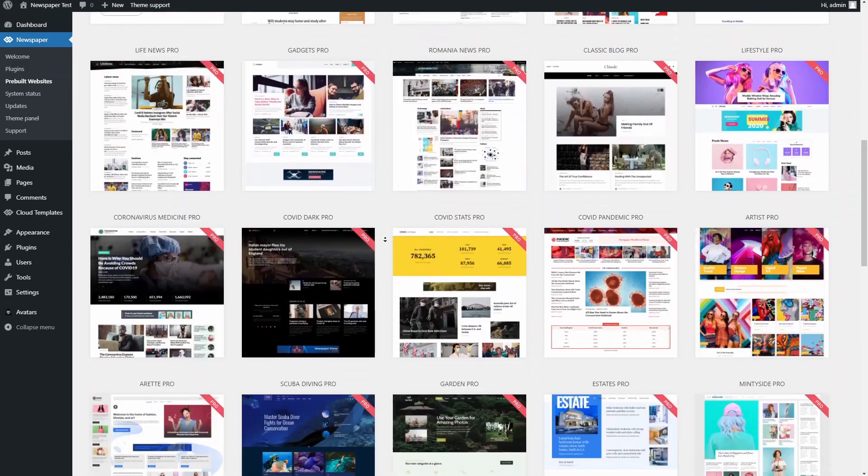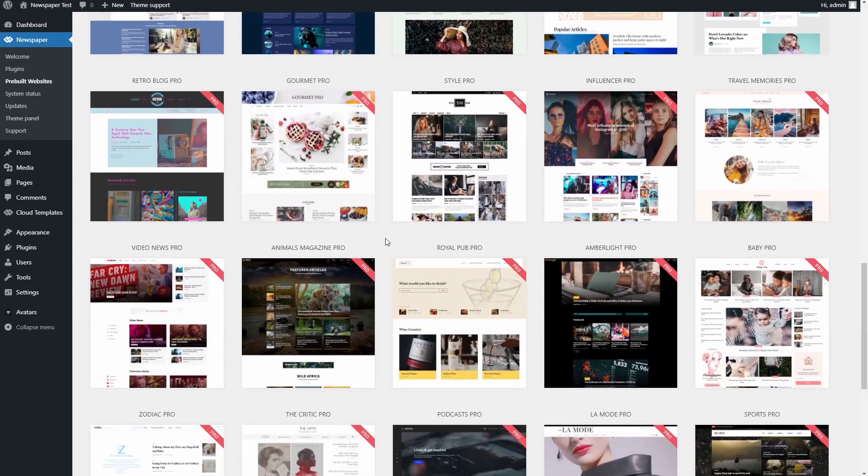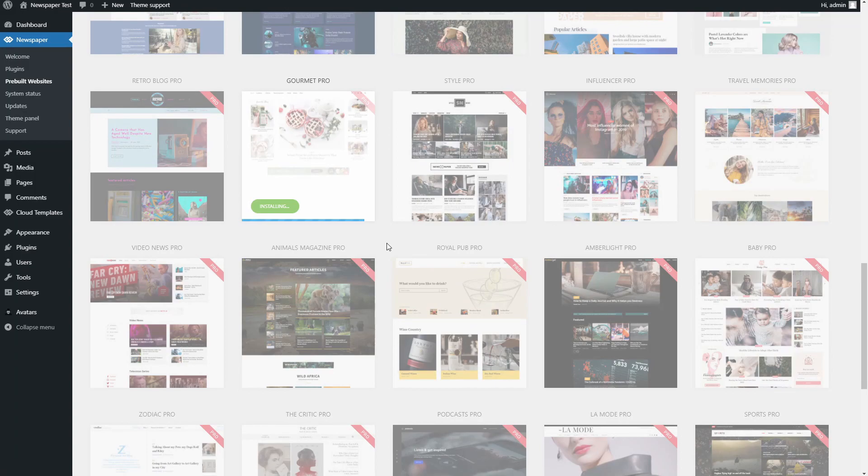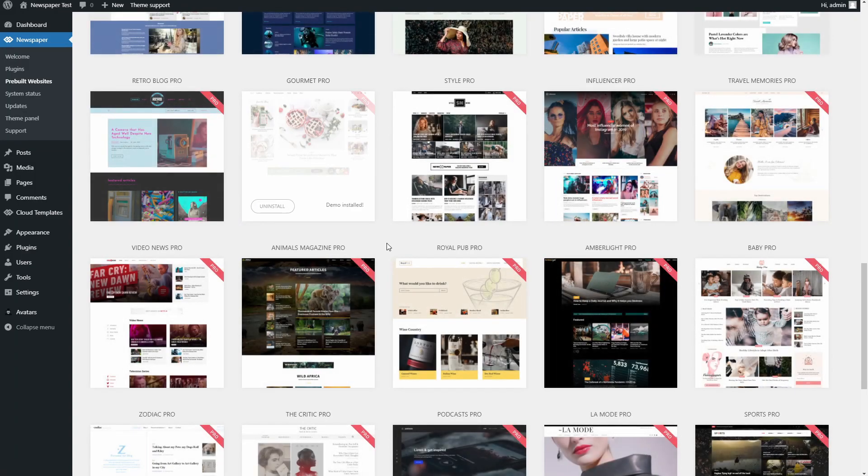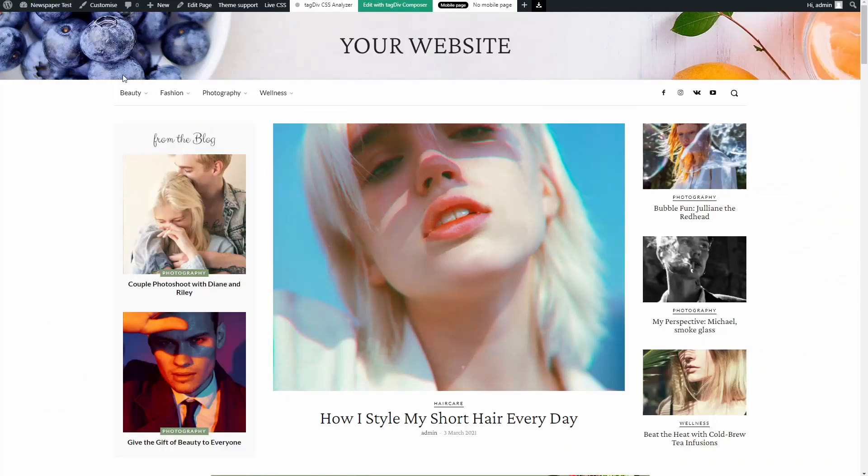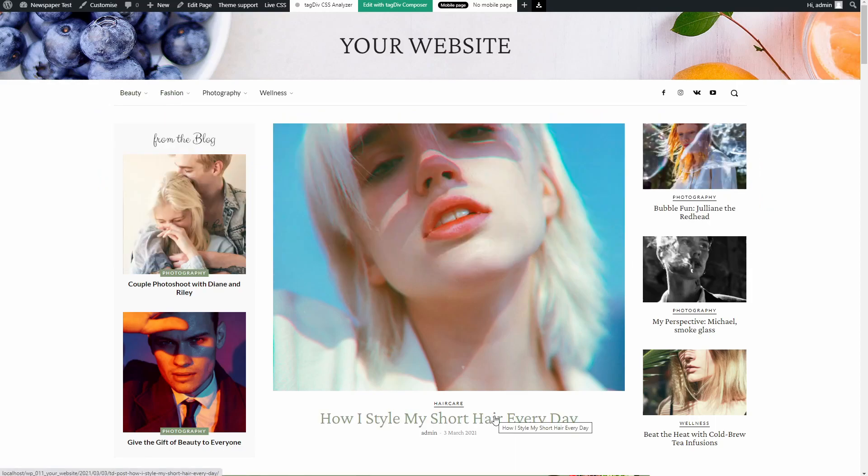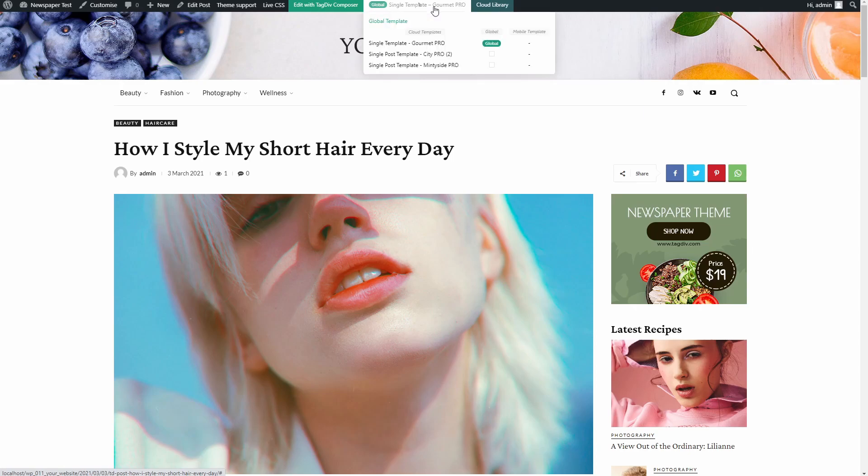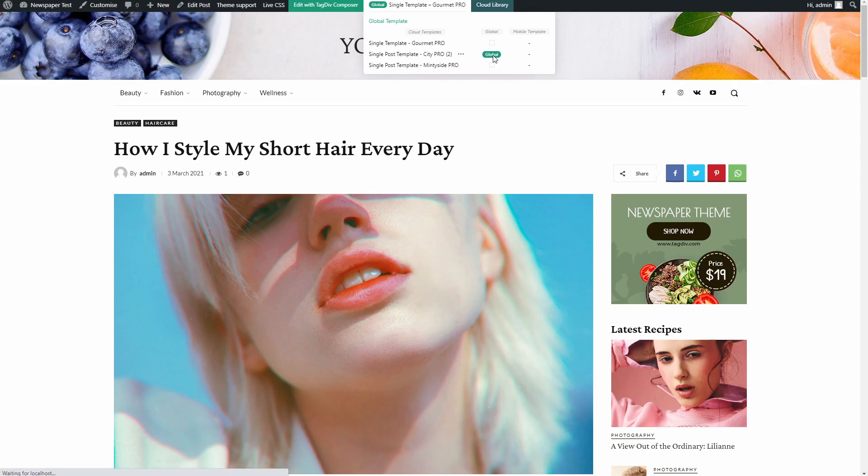Do this for any of the other templates you want to keep. When you're done, all you need to do is install a different pre-built website. Let's say you like how it looks, but still want one of the templates you have created a copy of back. Click on the template's name and then you can find the copy you have made in the list. Now to make it appear site-wide, just hit the check box that appears under the global column.